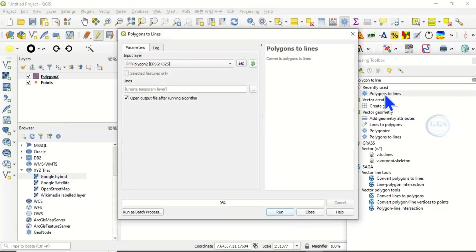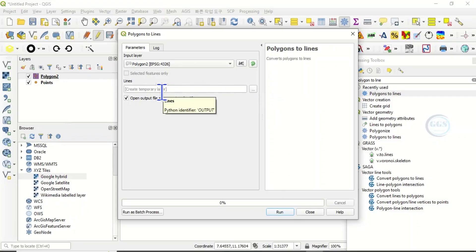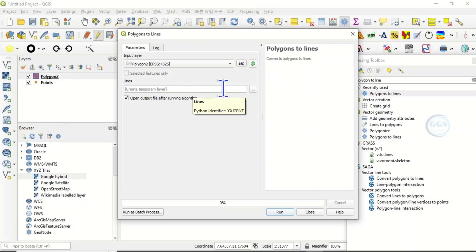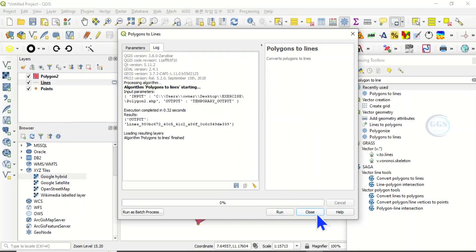Polygon to lines, this is it. Double click it. Immediately it will load the polygon. If you want to save it permanently, click here and navigate to your folder and save it, but I want to save it as a temporal layer. So click on run.